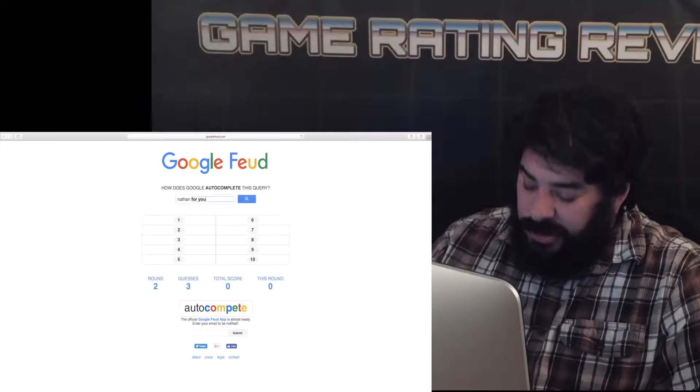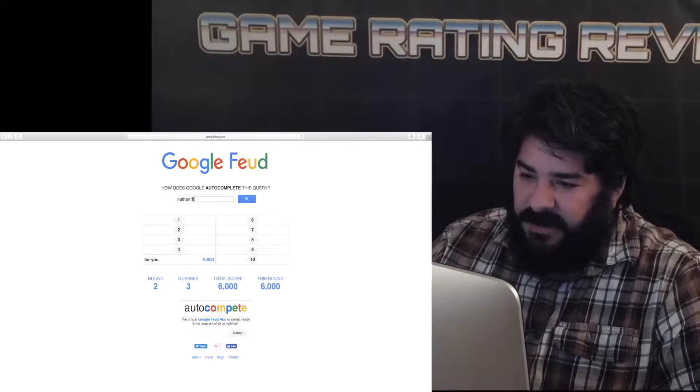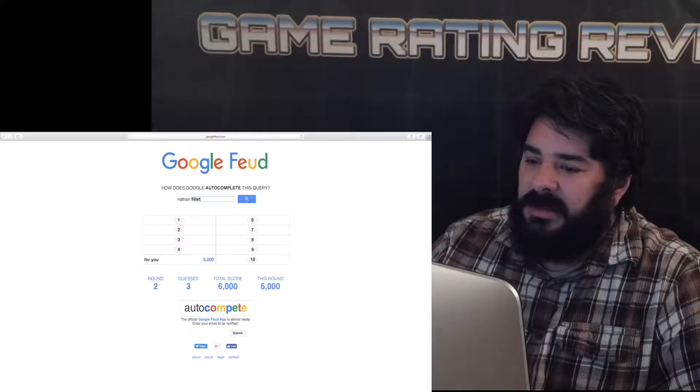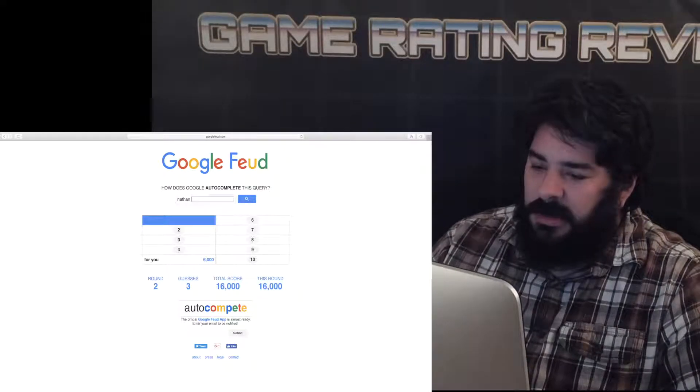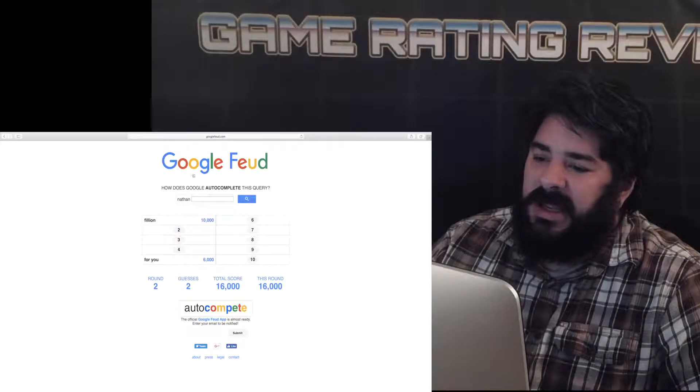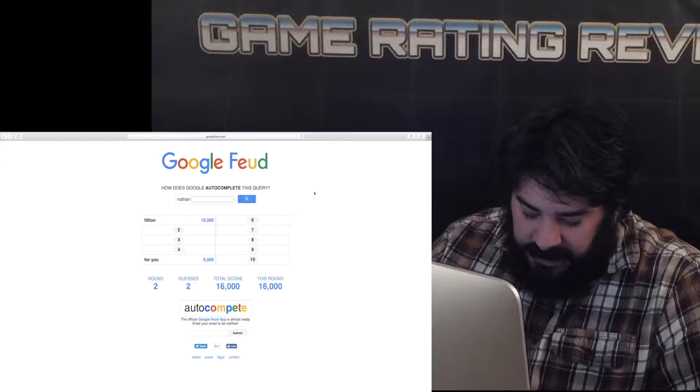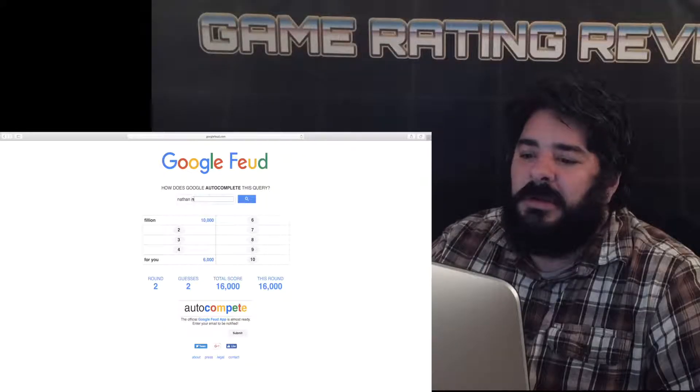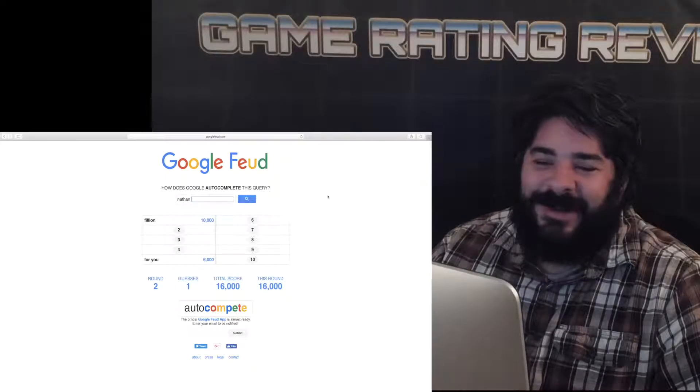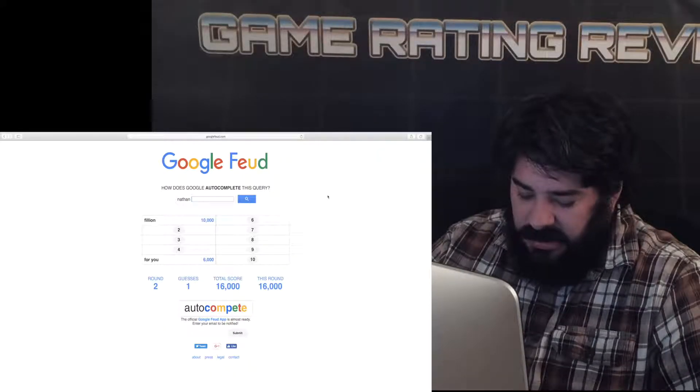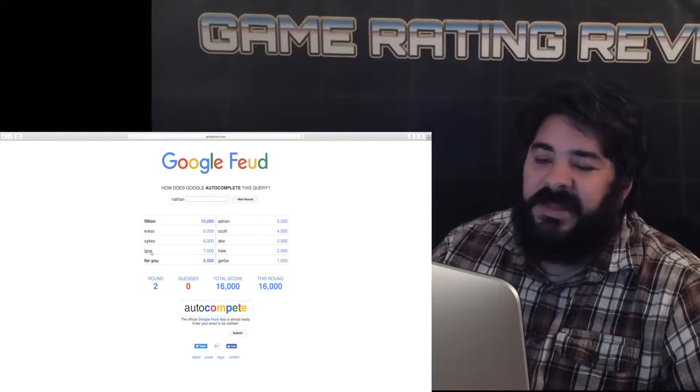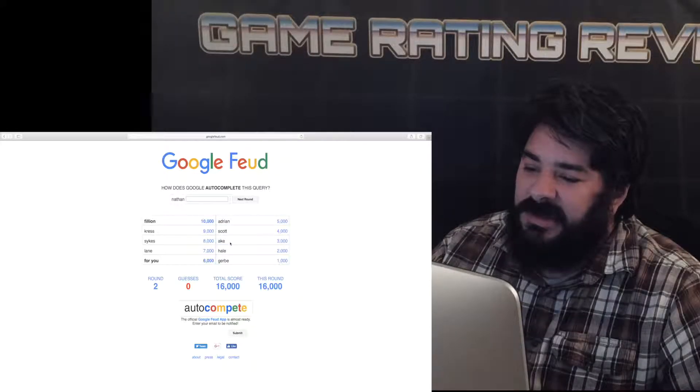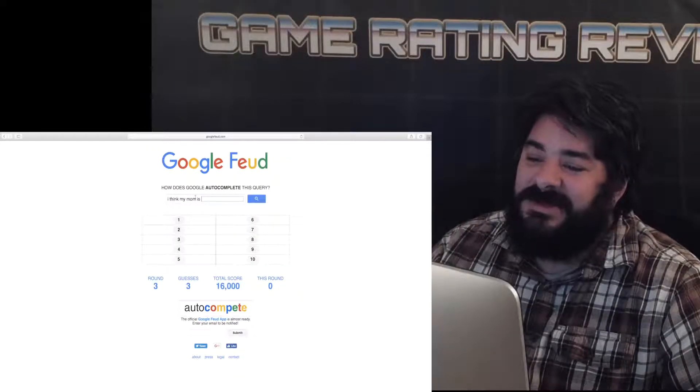Nathan for you. Nathan, wait. Fillion. How do you spell his name? Fillion. Phil Phil E E Ian Ian Phil Ian oh my gosh I did it right. Nathan Drake. Nathan, wait wait Nathan Naz. I don't know any other Nathans. Nathan Game all right who we got Nathan Crest don't know Nathan Sykes don't know Nathan Lane Nathan Adrian Nathan Scott Nathan Nathan Ak Nathan Hale Nathan Gerb I'm not doing names anymore let's do some peoples.